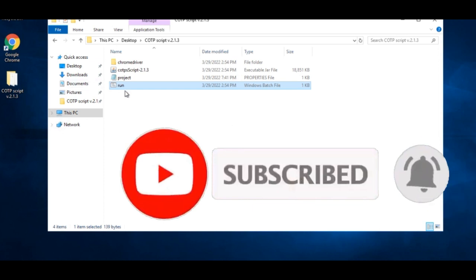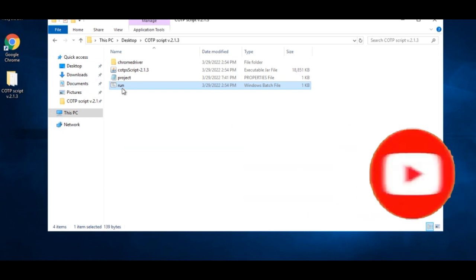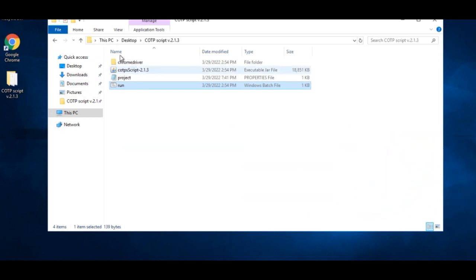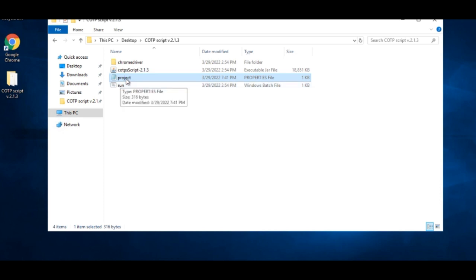Here we have the script. All I just need to do is to go ahead and open up this one that says projects. I'll open this project, add the username which is the phone number and the code and then the password, and I'll go ahead and run the script.